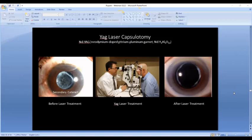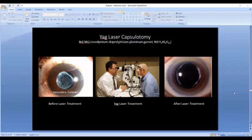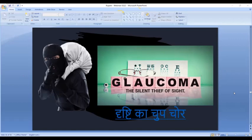After cataract surgery, the implant sits in the capsular bag, which can become fuzzy over time — affecting about 50% of patients anywhere from three months to three years post-surgery. This is called a secondary cataract, though the original cataract can never return — it's a complication of the bag becoming opacified. It can be cleared very easily with a YAG laser in about five minutes, after which the implant looks crystal clear again and the patient can see clearly.